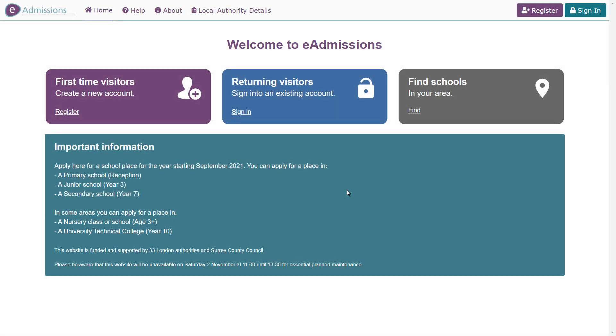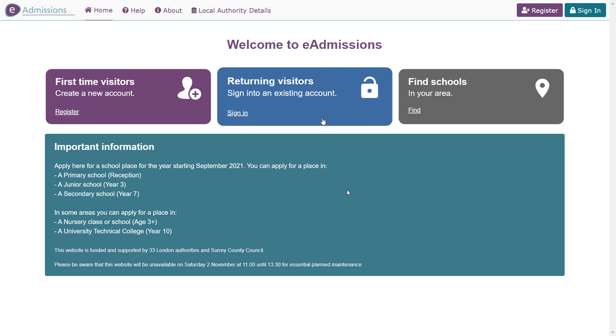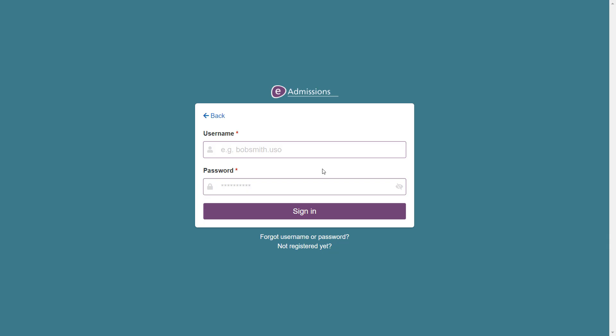If you have forgotten your eAdmissions username or password, these can easily be reset. First visit the website and then choose the option to sign in. Then click on the forgotten username or password link on the login screen.